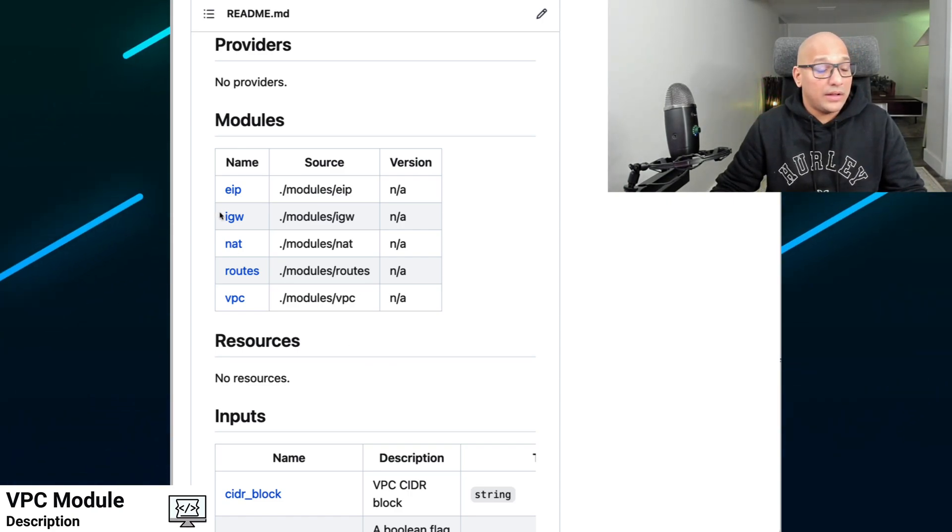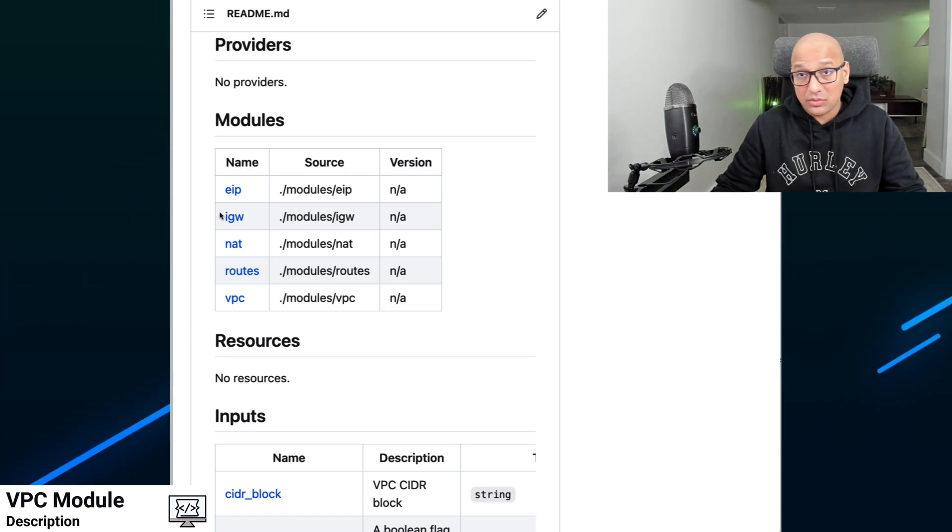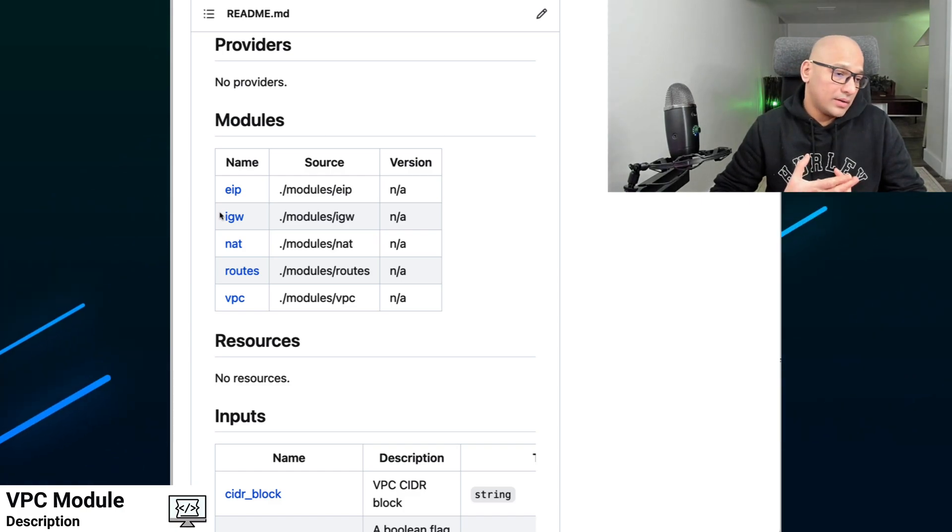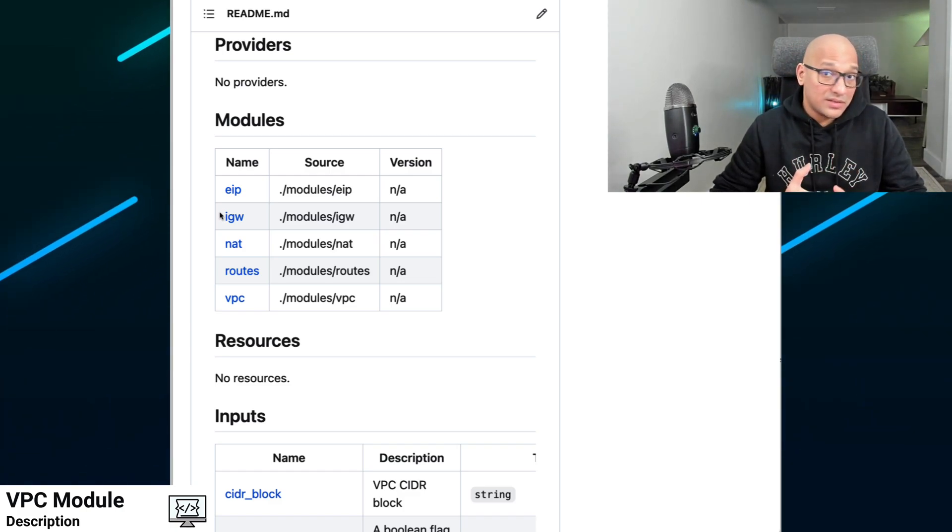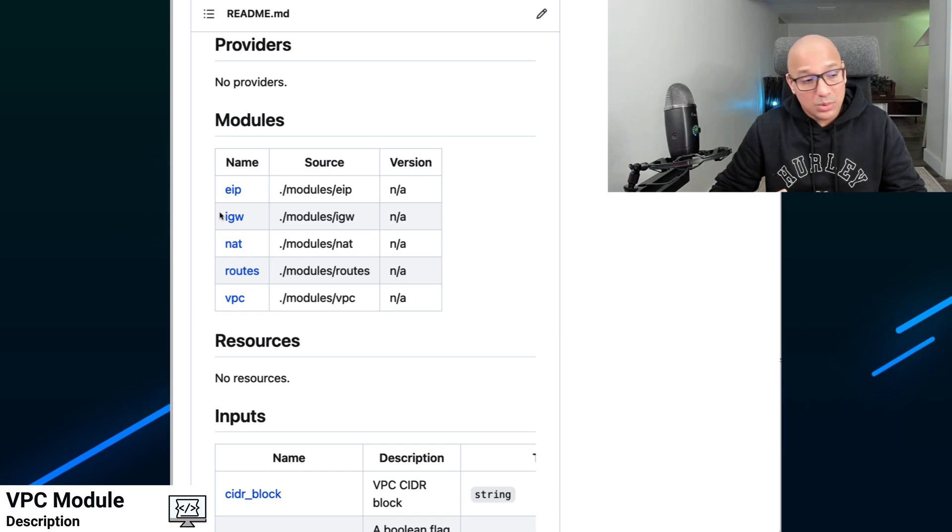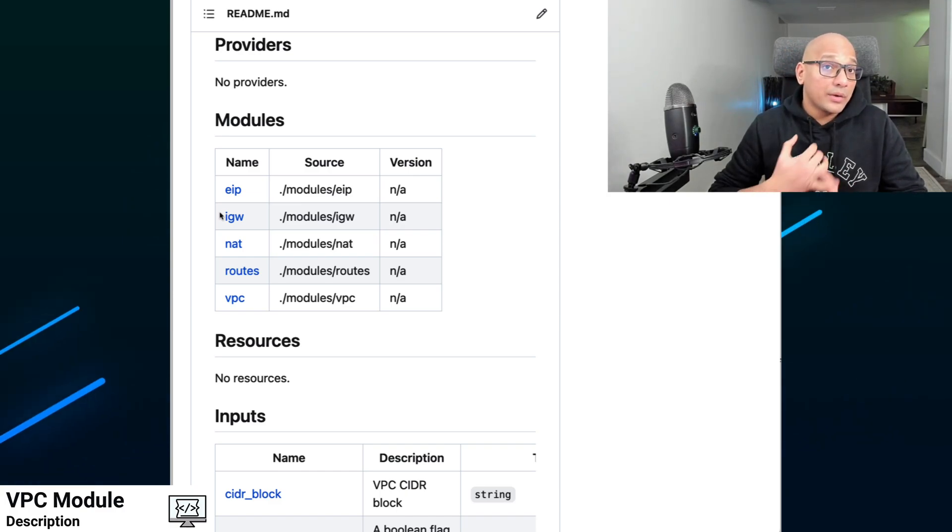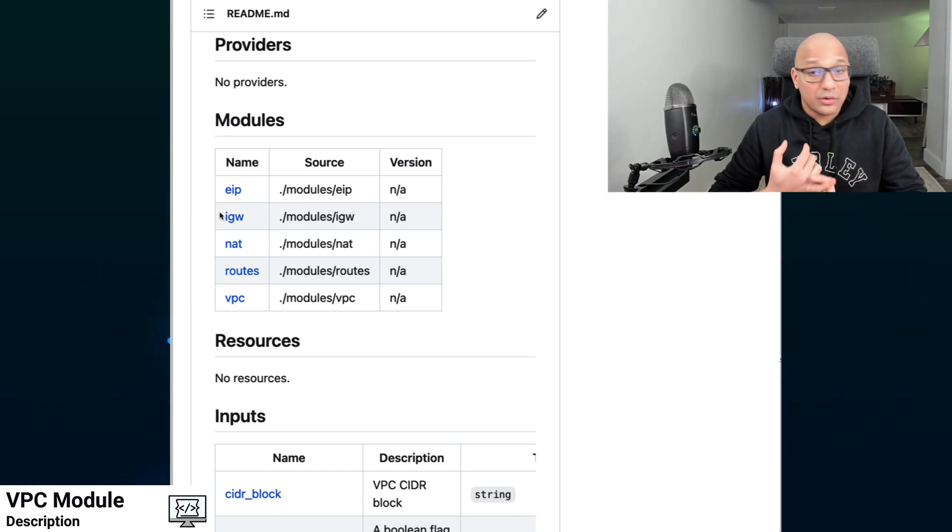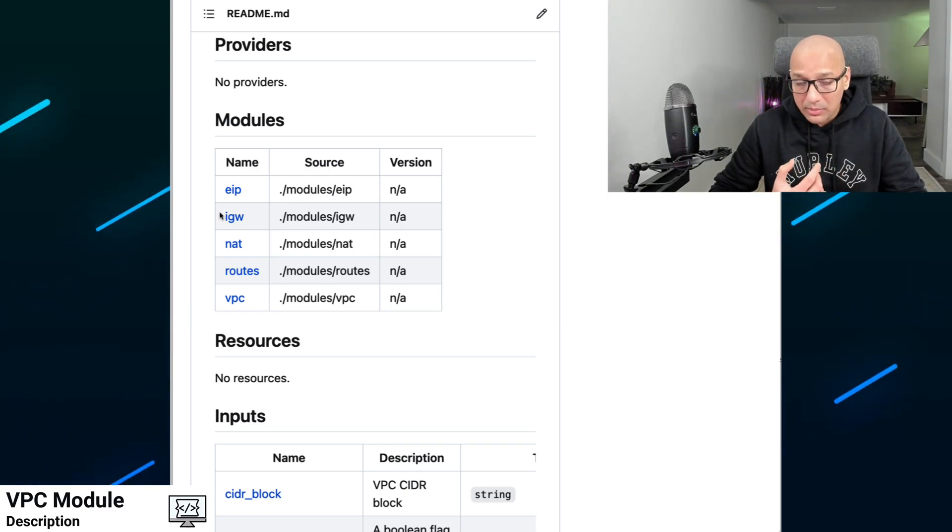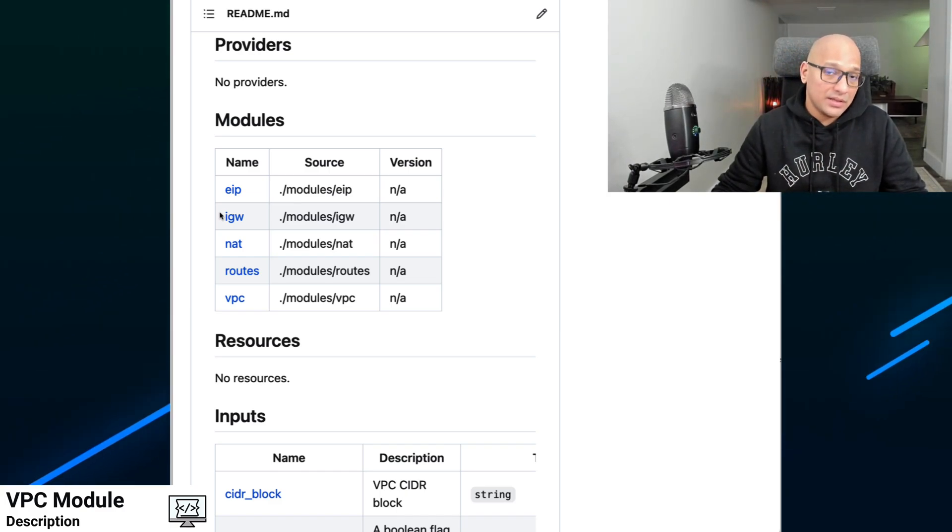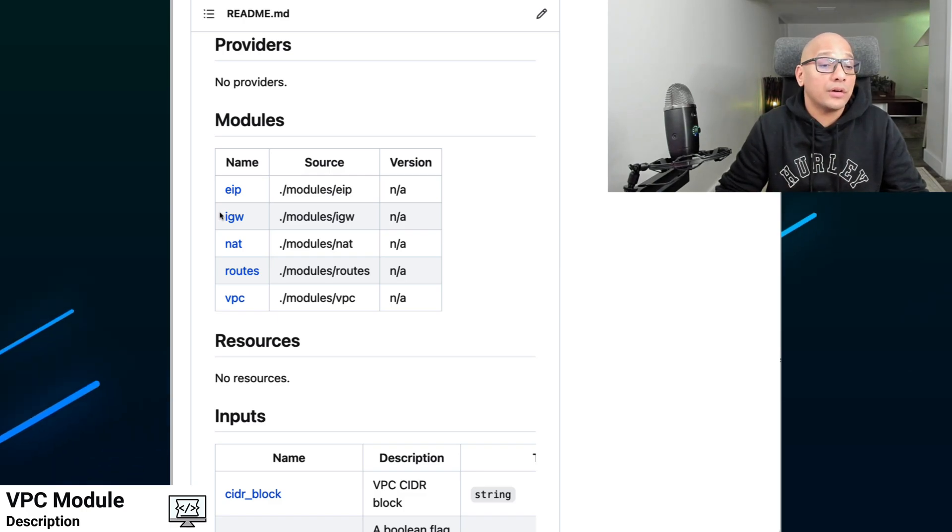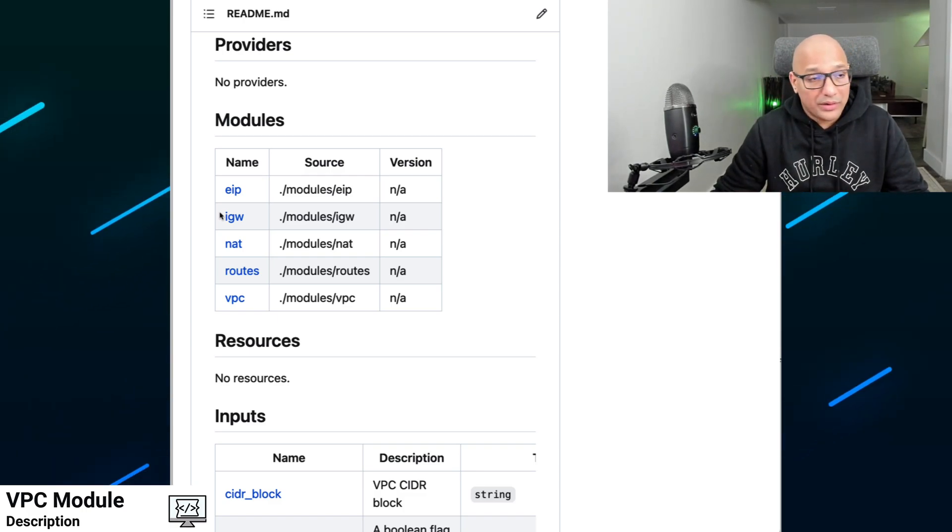Once you have provided all that input, it creates all the resources that are required. It creates the elastic IPs, internet gateways, NAT gateways and associates the elastic IPs with it, creates all the routes and route tables, and then creates the VPC itself and some of the other resources along with it.